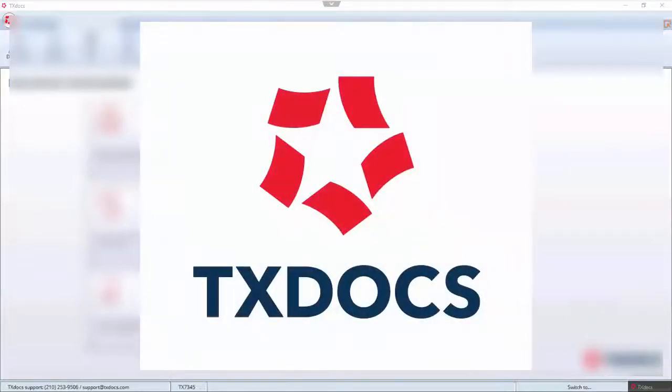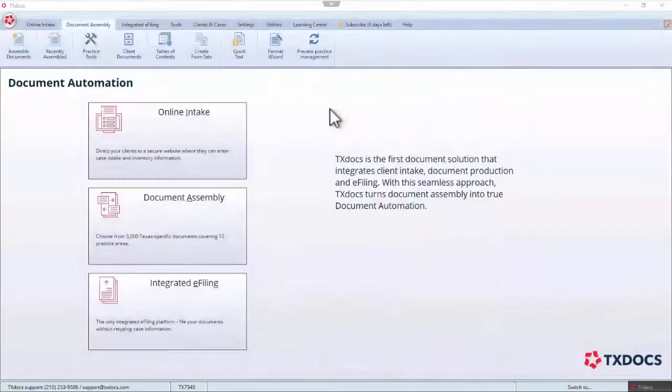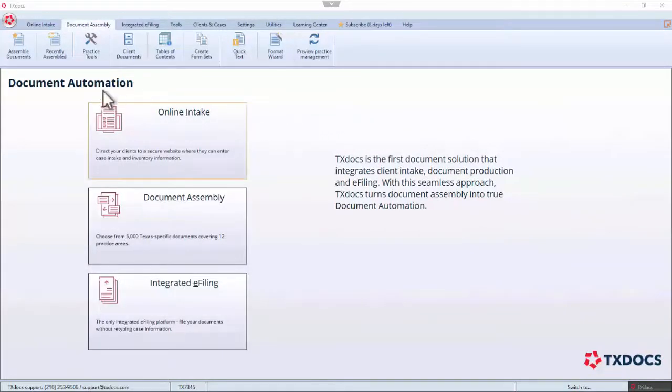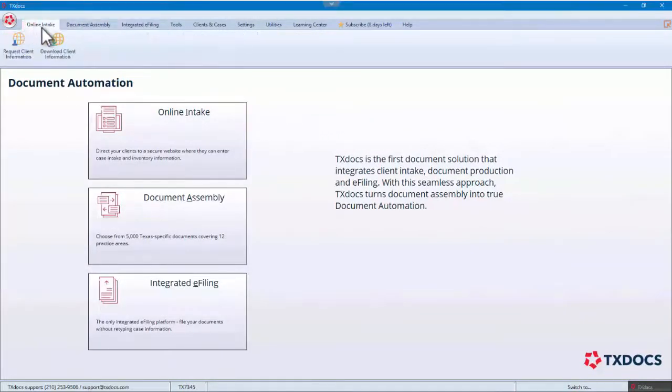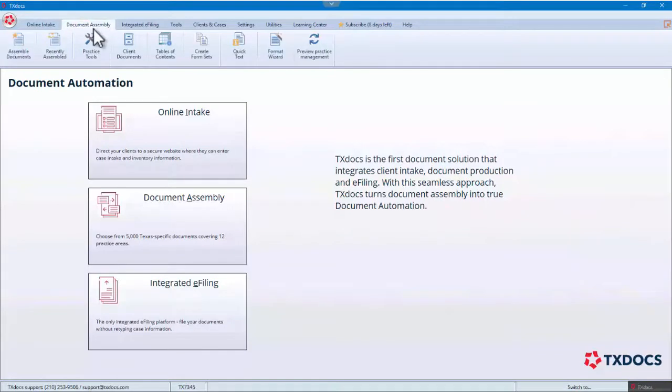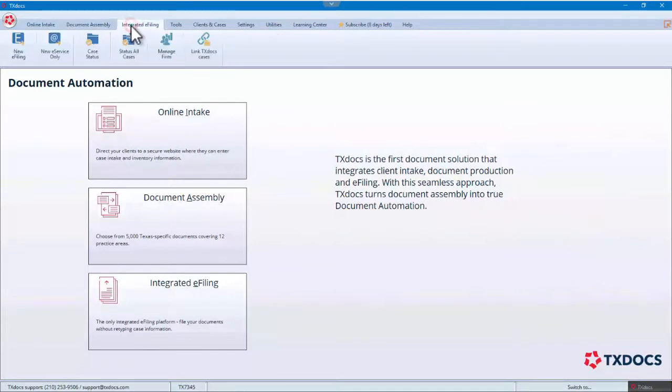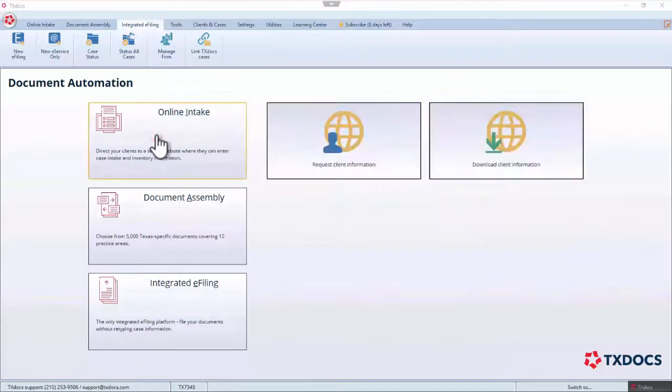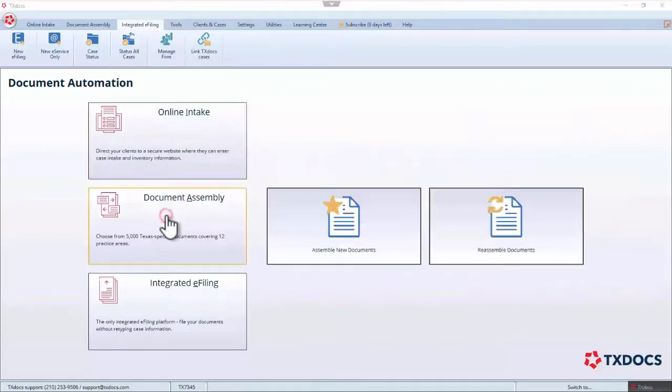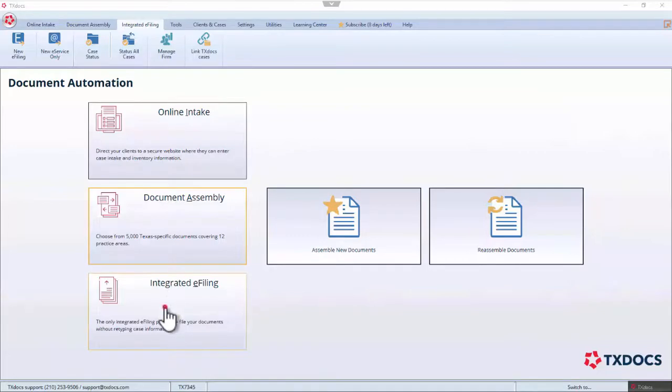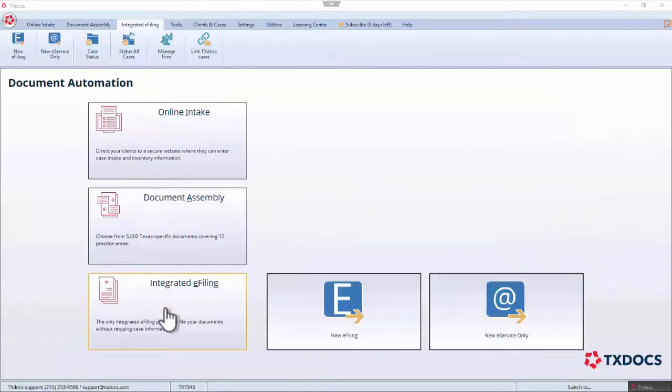Since the recording of this video, a new version of TextDocs was released. You will notice the new version includes a new logo, changes to the interface, and new simplified menus designed to bring the features most valuable to the document automation process to the forefront. However, the processes, features, and functionality demonstrated in this video have not changed.